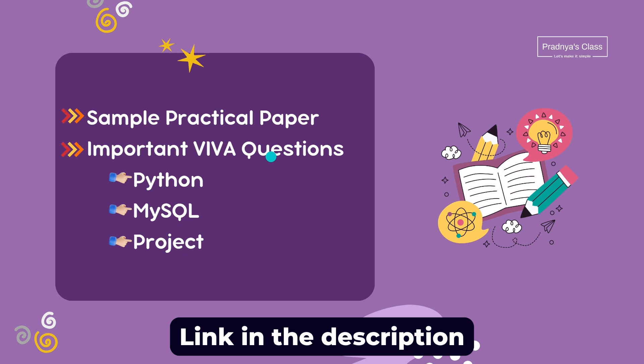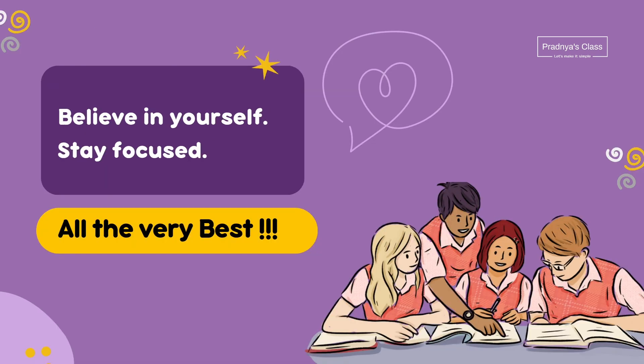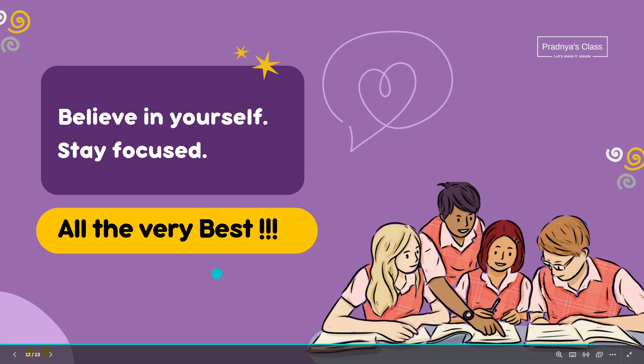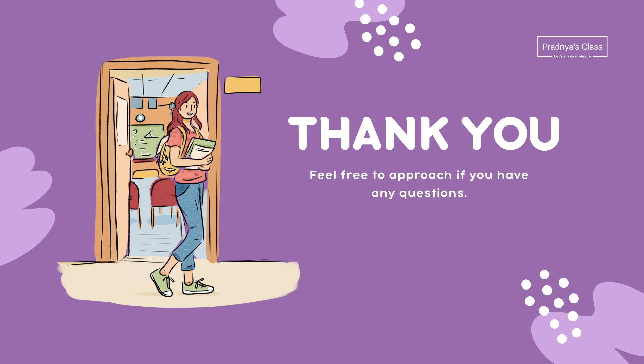We discussed sample question paper for the practical. Even we are well familiar with the important viva questions which can be asked on Python, MySQL as well as on project. I know you have been preparing for this moment and your hard work will pay off. Believe in yourself. You are not alone on this journey, and you have the support of everyone including me. So all the very best. Do share this video with your friends and don't forget to subscribe to the channel for more valuable content. And I too need some motivation. Until next time stay focused, stay healthy. I will see you in the next video.